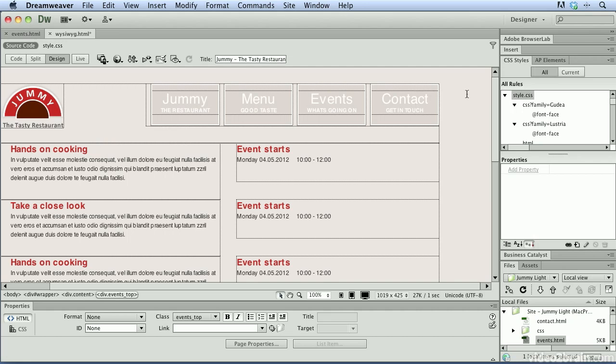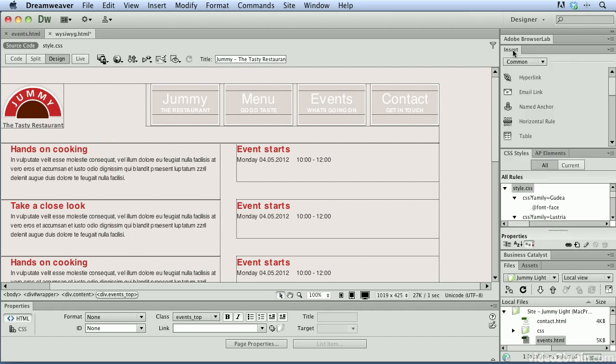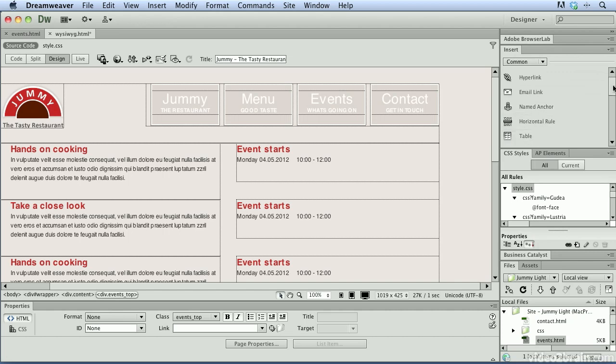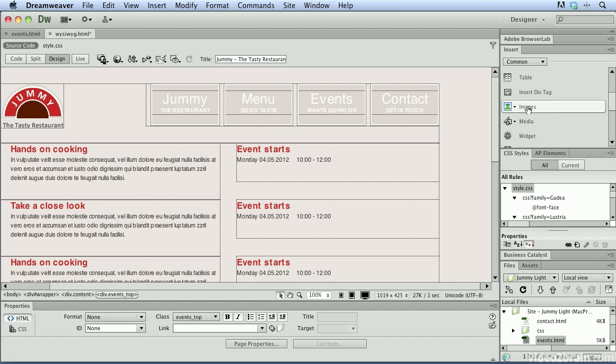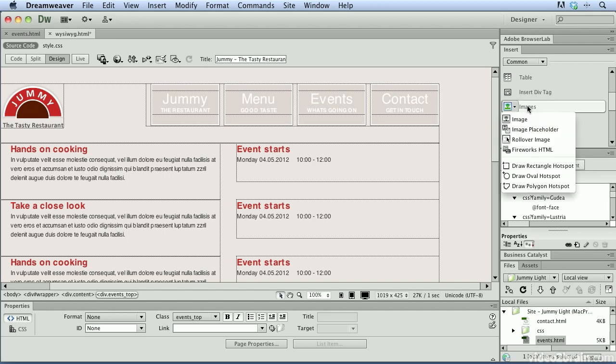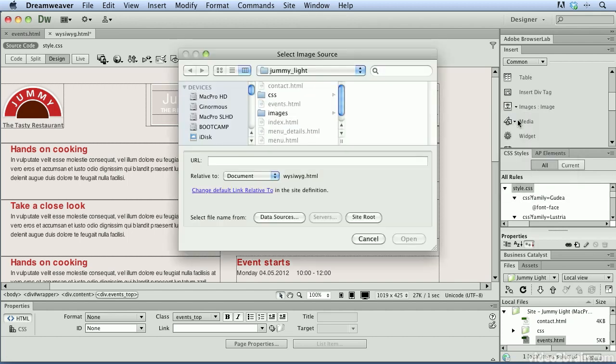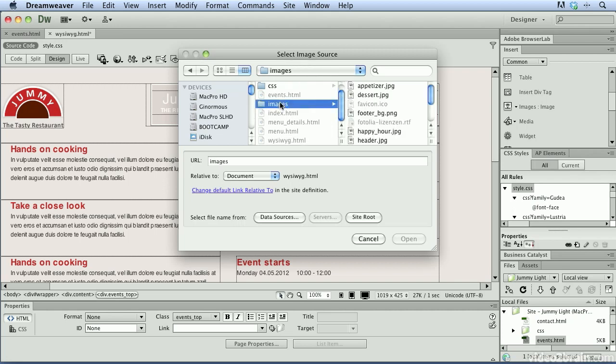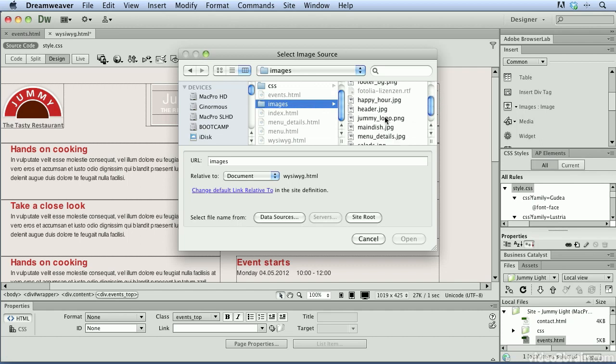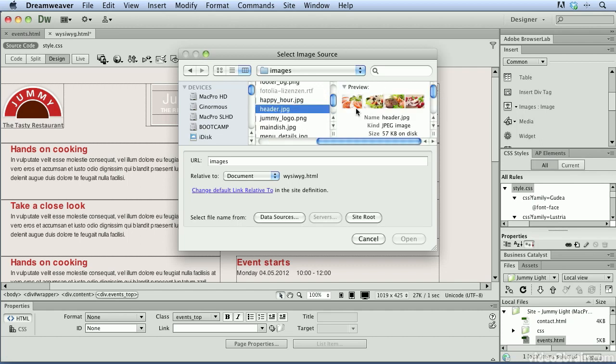So what I'm going to do is I'm going to come up here to my insert panel. And we're going to insert an image. So I'm going to scroll down to the images option. And I'm going to click on that to insert an image inside of my web page. Within my website, I'm going to scroll down to the images folder.